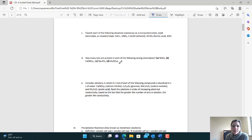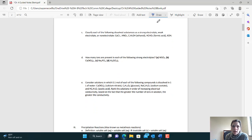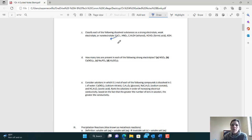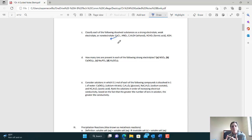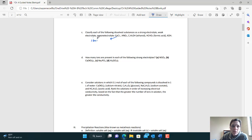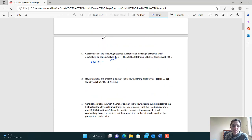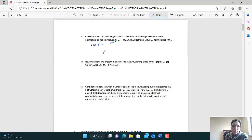Let's classify compounds as strong, weak, or non-electrolytes. You're going to start with one of three things: a metal, which makes you ionic; an H, which makes you an acid; or a non-metal, which makes you molecular. CaCl2 starts with a metal, so it's ionic — and ionic compounds are strong electrolytes.